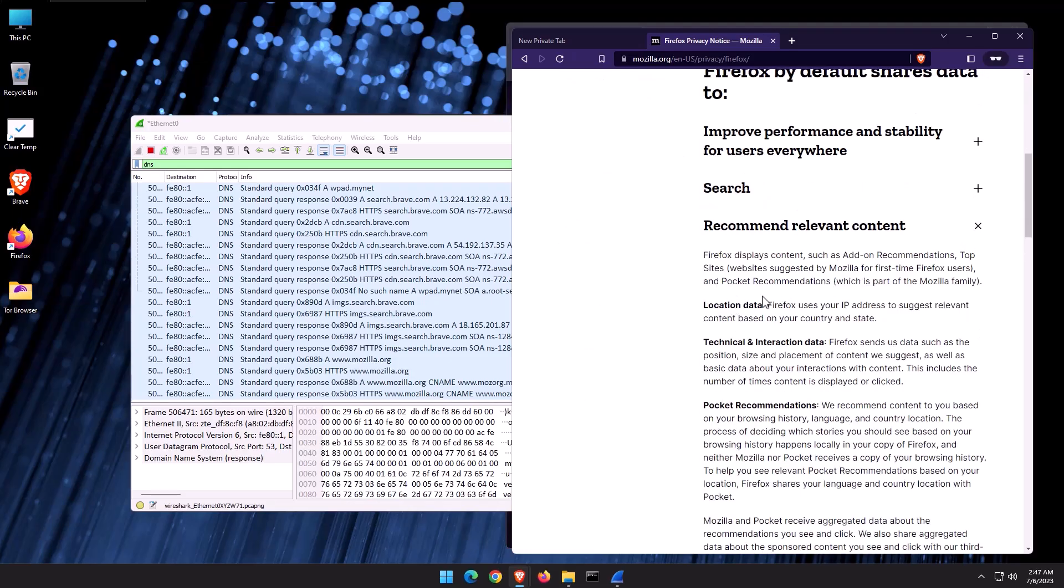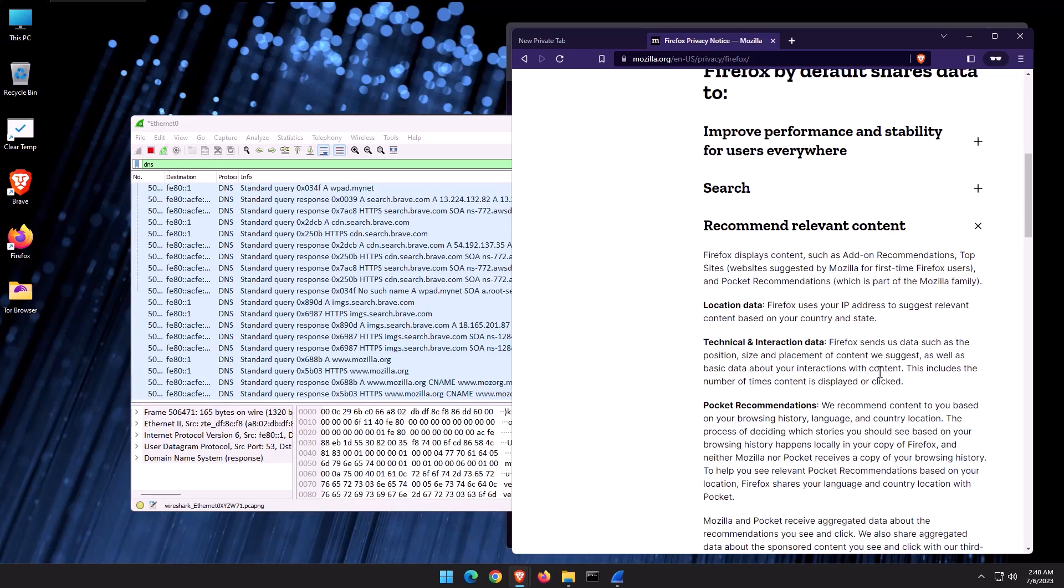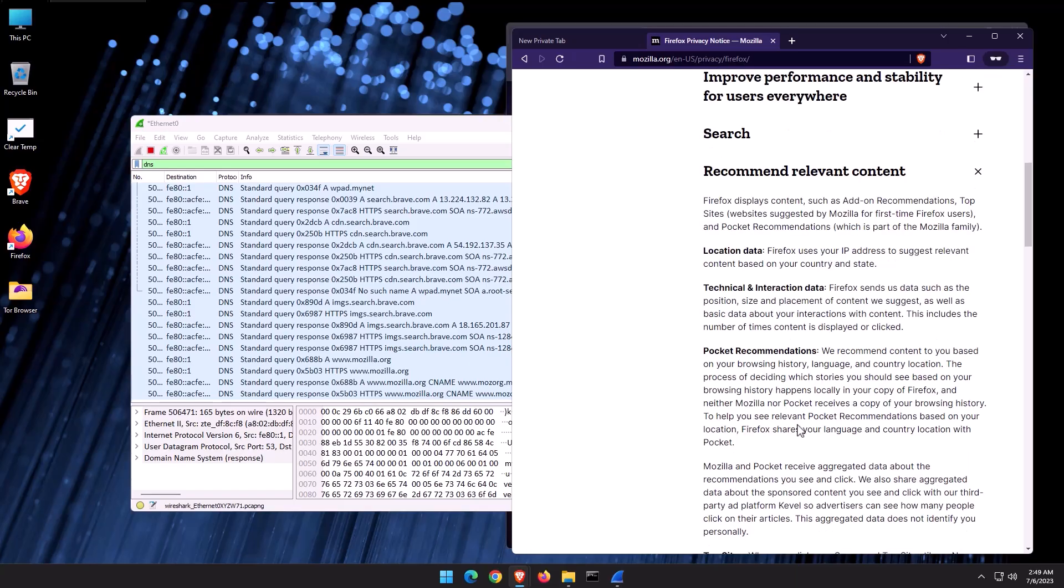they have sections saying in order to recommend relevant content, they use location data. Firefox uses your IP address, technical and interaction data. Firefox sends us data, such as the position, size, and placement of content we suggest, as well as the basic data about your interactions with the content. So if I click on one of their sponsored stories, they're tracking that so they can suggest the kind of stories I'm more likely to click on. Well, that's exactly the kind of ad tracking that Google and everybody else does. It may not be as extensive, but it's kind of the same thing. And they are sharing it with a third party, which is Pocket. Mozilla and Pocket receive aggregated data about the recommendations you see and click. We also share aggregated data about the sponsored content you see and click with our third party ad platform, Kevo, so advertisers can see how many people click on their articles.